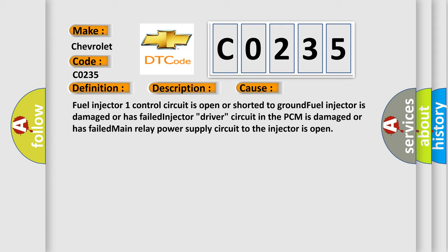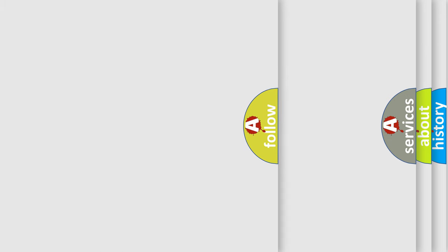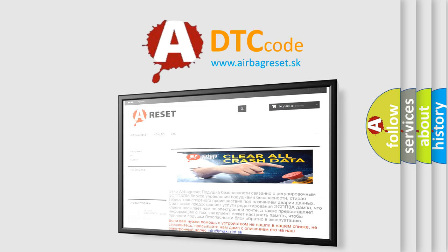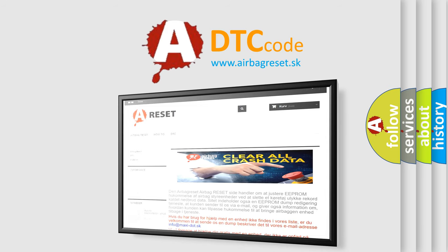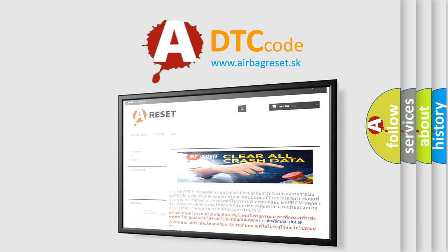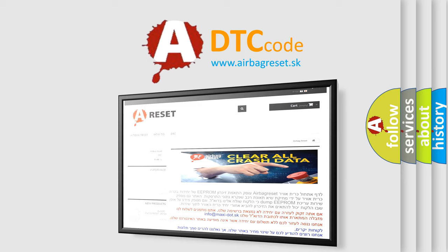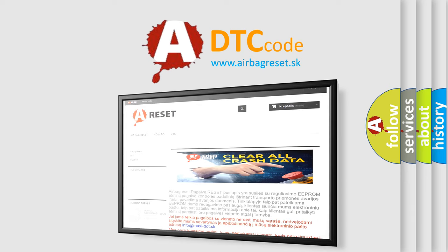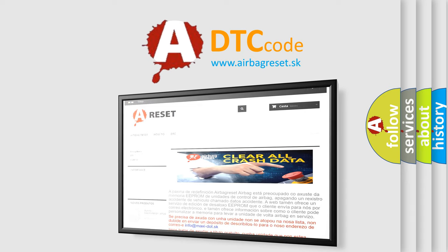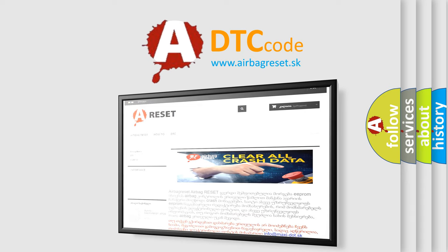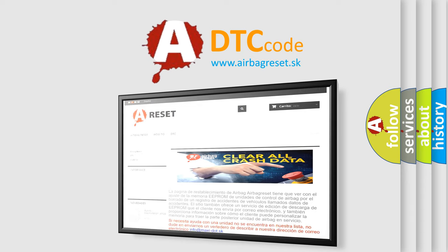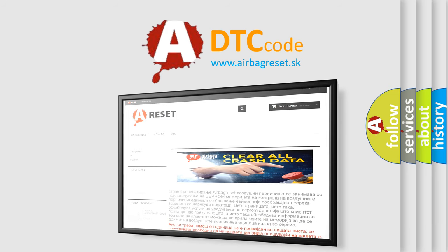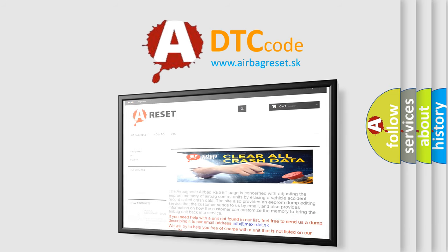The Airbag Reset website aims to provide information in 52 languages. Thank you for your attention and stay tuned for the next video.